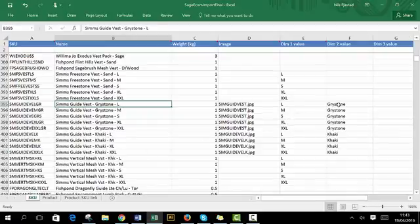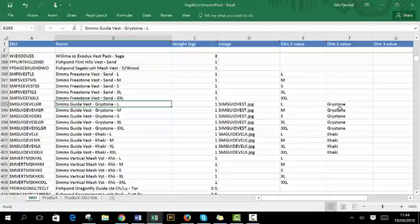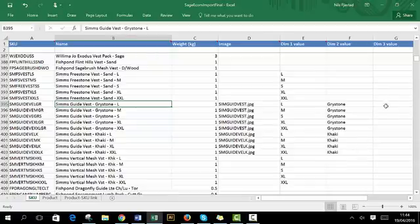The second dimension is color. So we can specify that with graystone and khaki. If we have a third dimension, that value might be listed here. It could be a material like nylon, ripstop, cotton, etc.